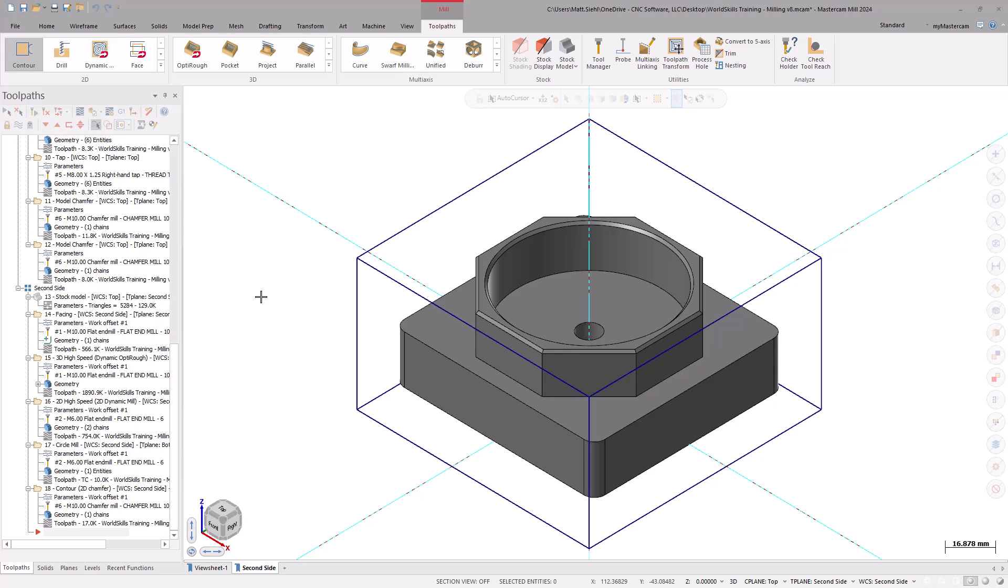To have the simulation run properly, we will need to have everything correctly defined in MasterCam as it were on the machine. That includes setting up our vise fixture. To start, select the view sheet for the first side.